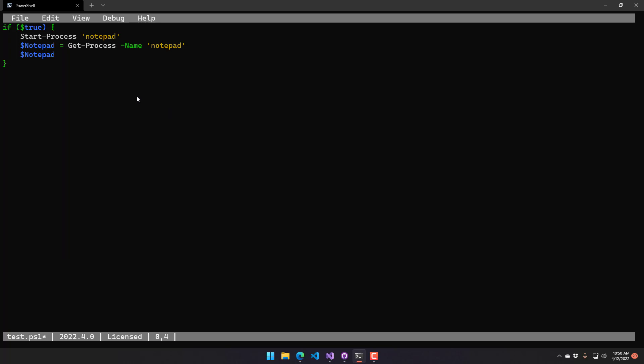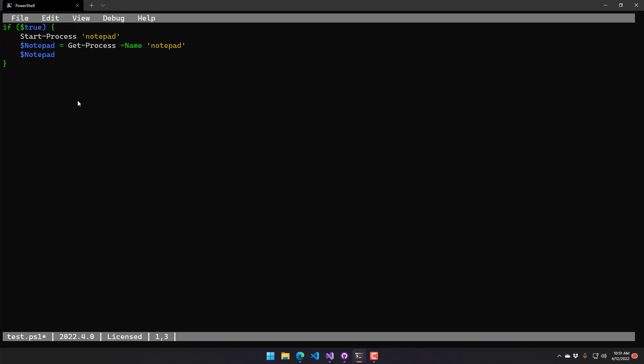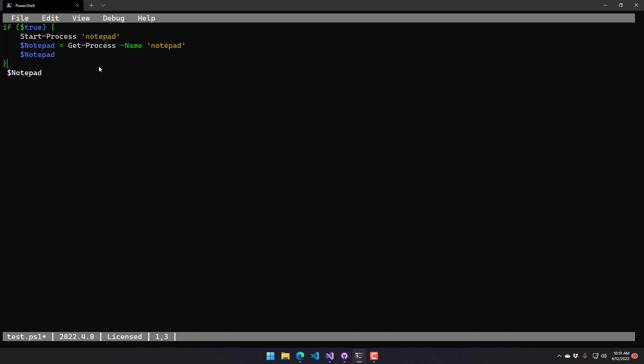Additionally, this supports things like code formatting. So if you have PS Script Analyzer installed, it's actually going to use that for code formatting. You can just click that Edit Format button to format the document there. Additionally, you can use the keyboard shortcut.